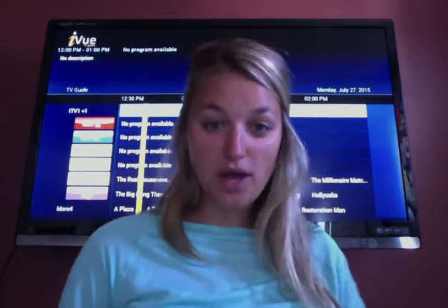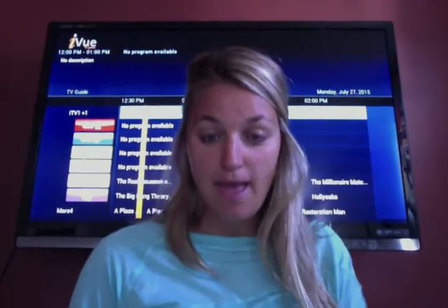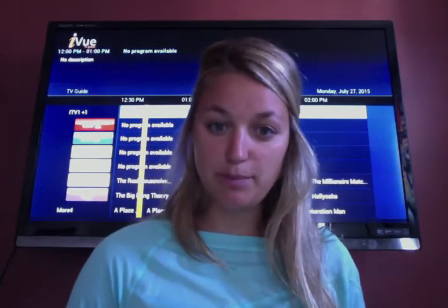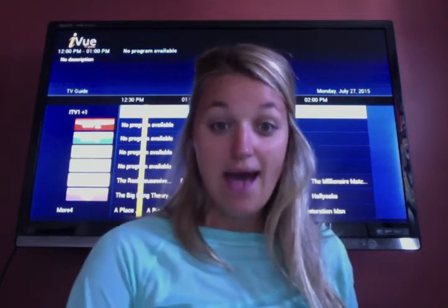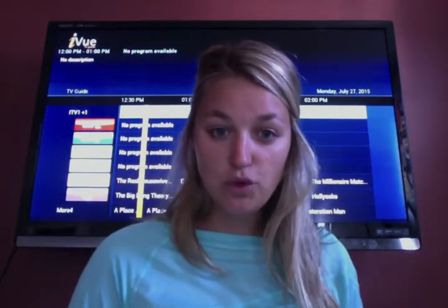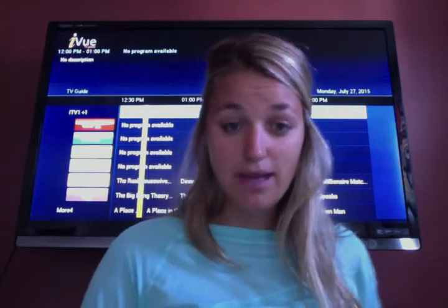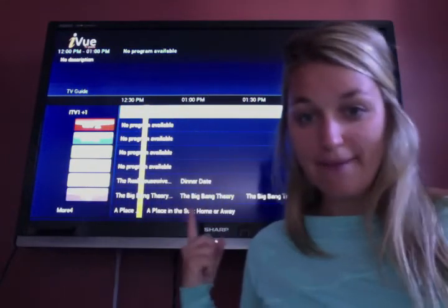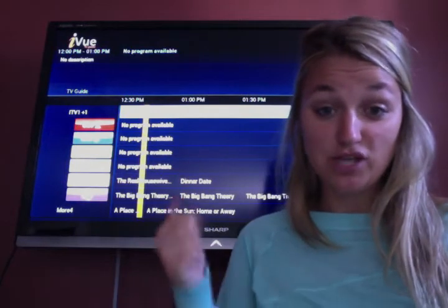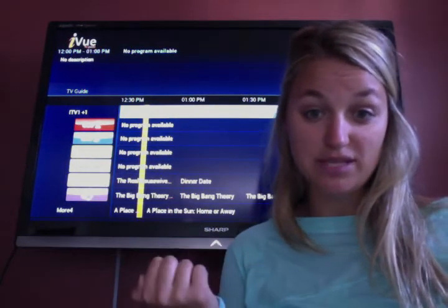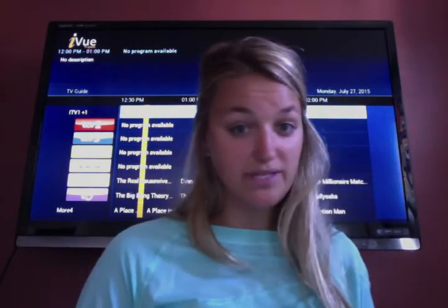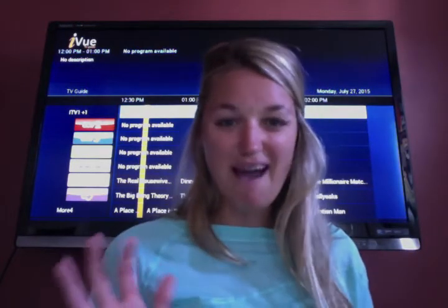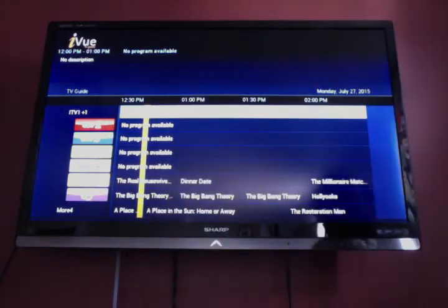Hey guys, I want to show you a new add-on in the Kodi program. If you've purchased a box from me a while ago, you won't have this add-on, but if you've purchased a box in the last two weeks and moving forward, you will have this add-on. Very exciting — it's called the iView, and it looks exactly like a TV Guide menu. It has about 300 channels, and almost every single one of them works — I think there's only like five that don't.